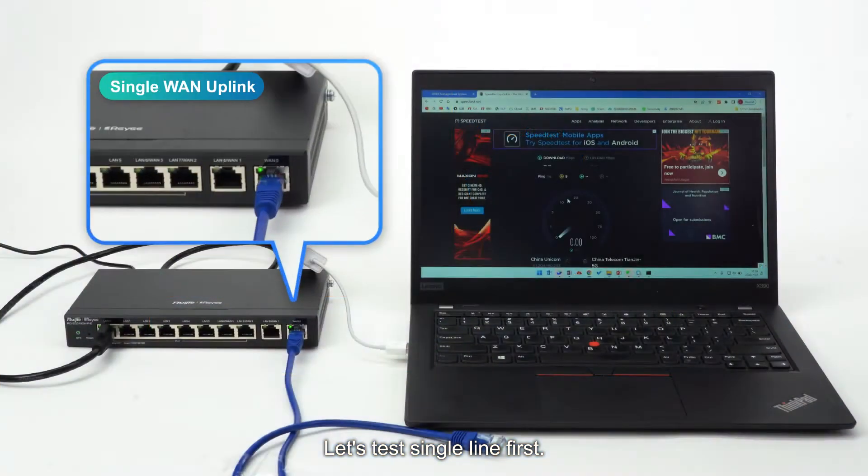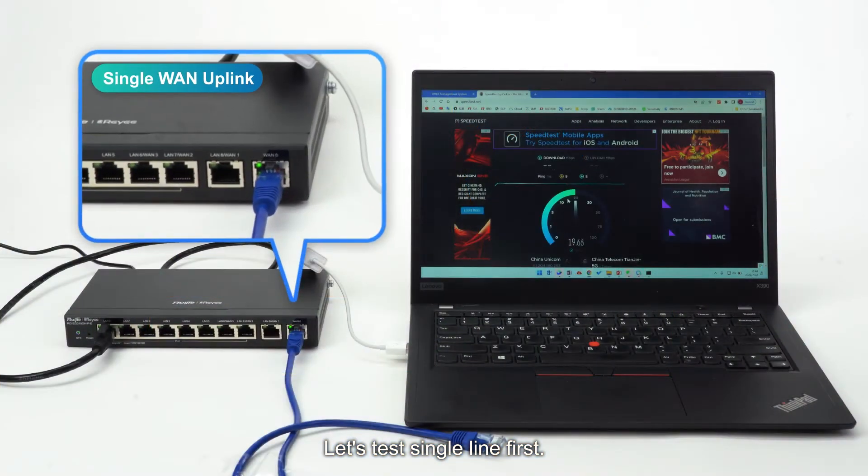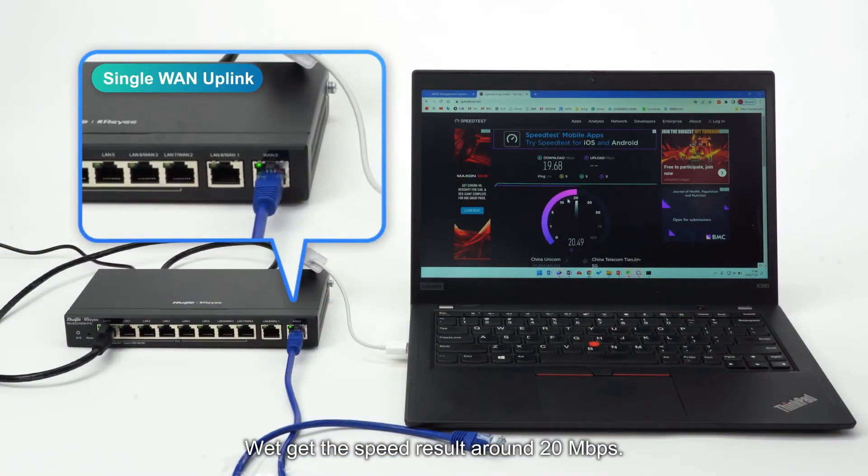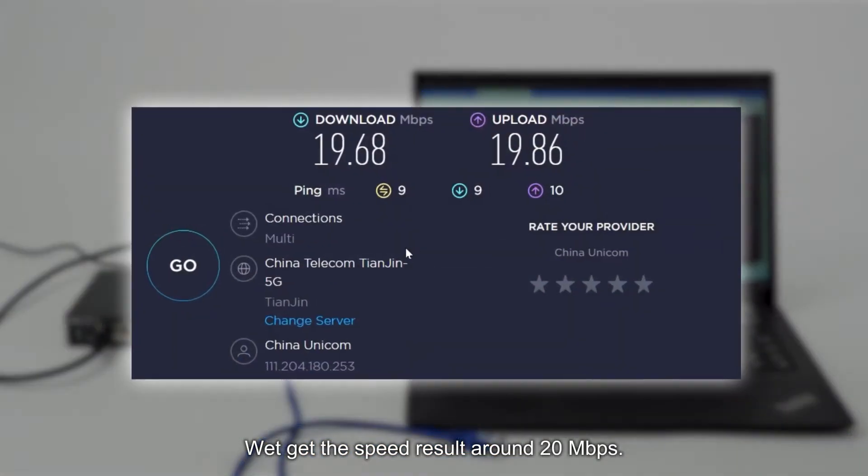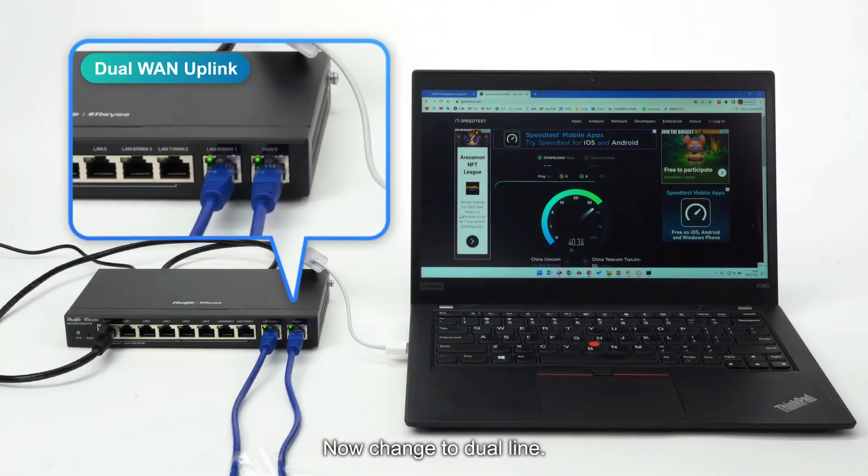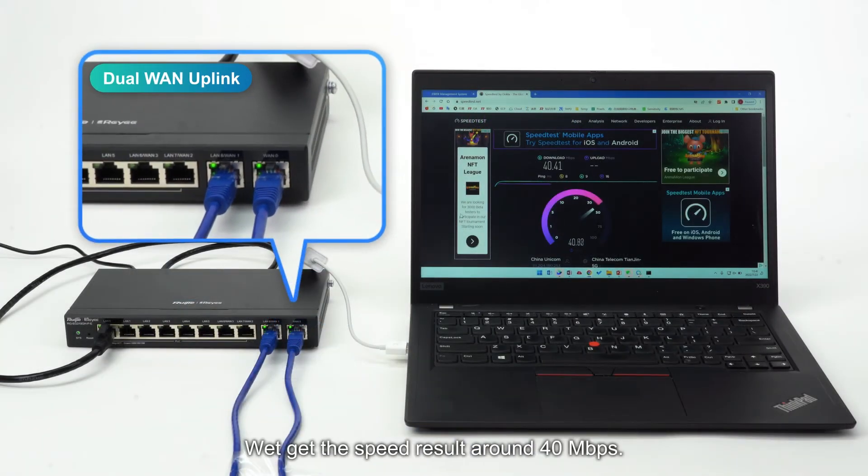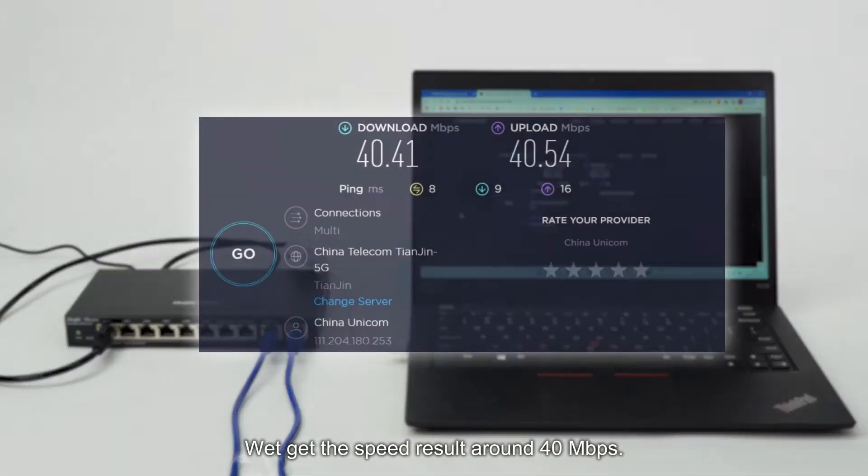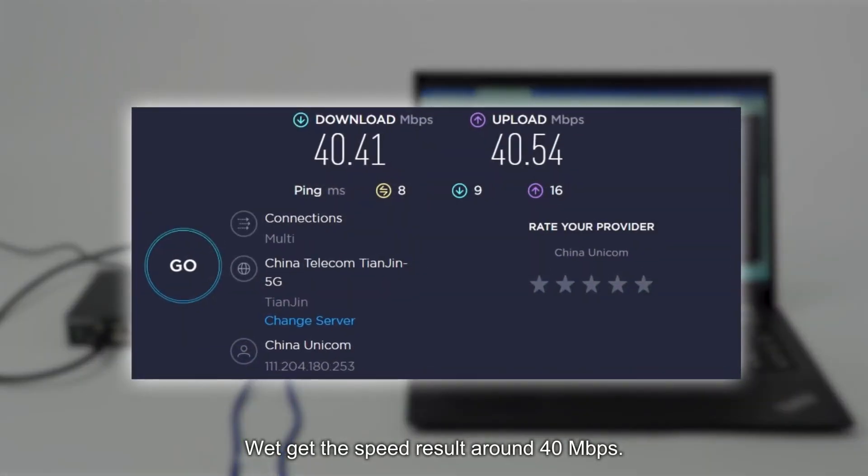Let's test single line first. We get the speed result around 20 Mbps. Now change to dual line. We get the speed result around 40 Mbps.